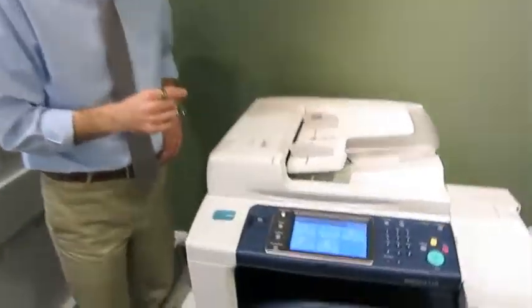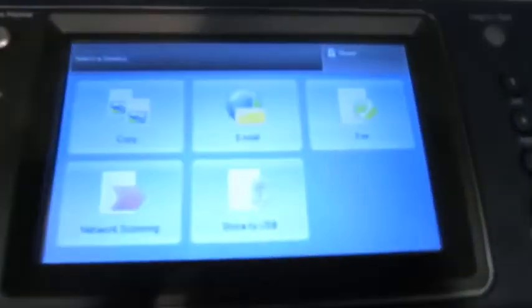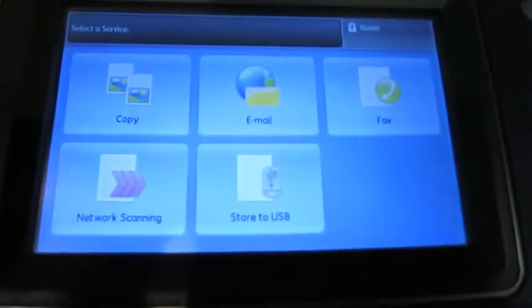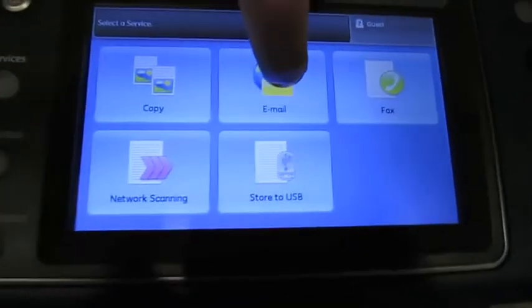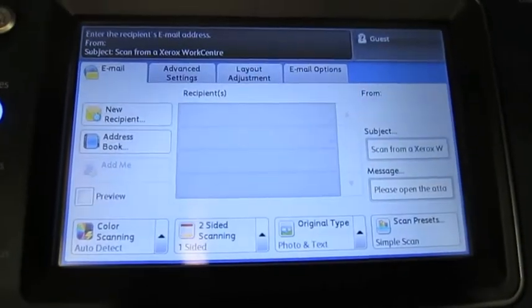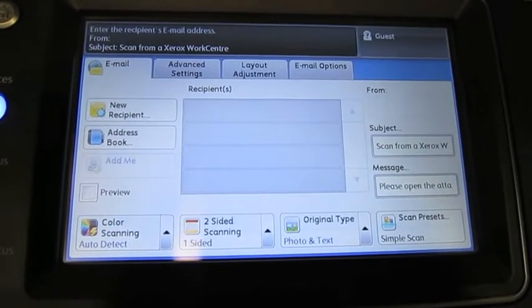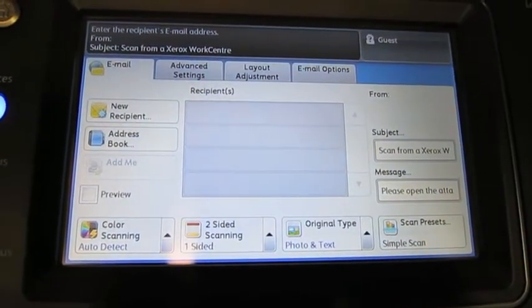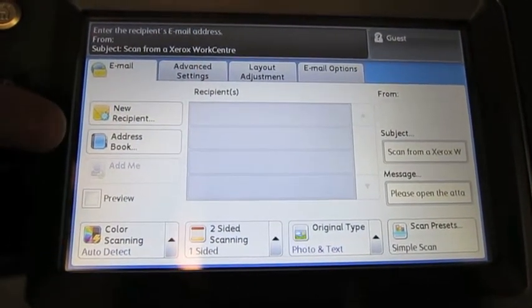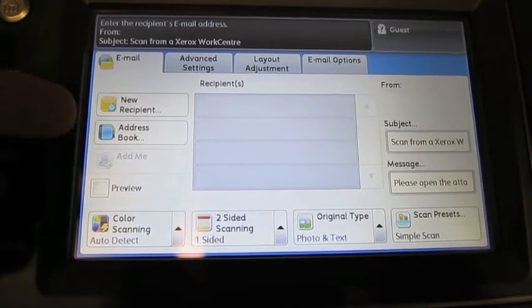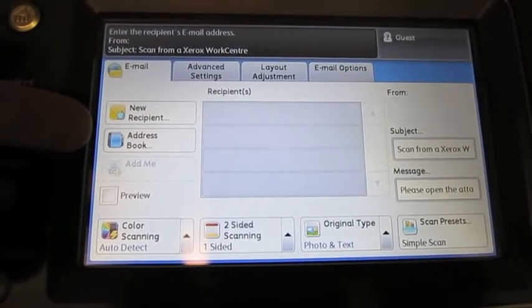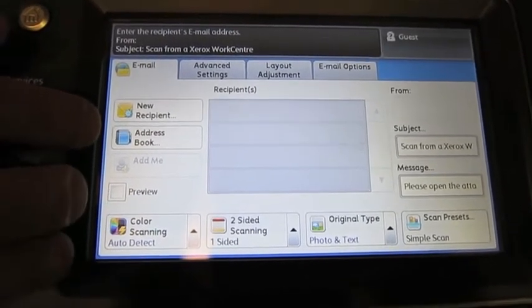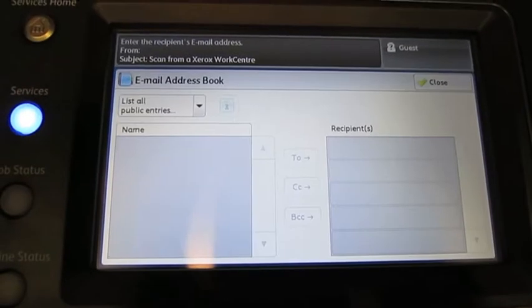So coming in, let me show you how to go to email. We're at the services home screen right now. What I'll do is I'll press email, and really the basic way to do it is I'll place my document either on the glass or in the document feeder and I'll find my name in the address book. The address book is located on the left-hand side of the screen, so I'll press the address book.